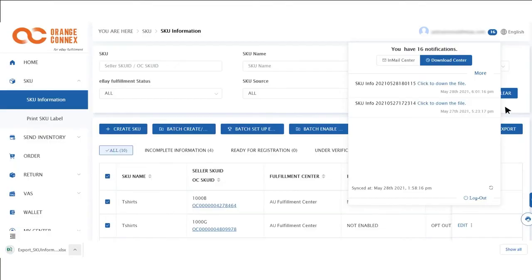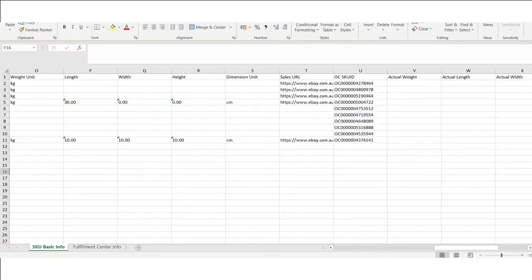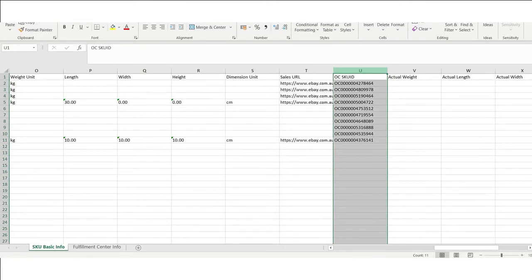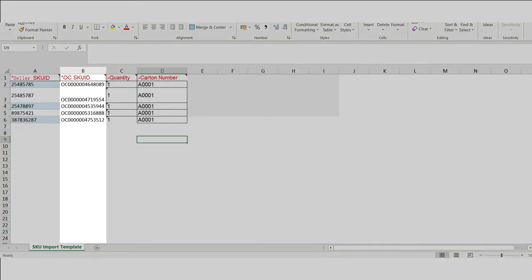On the Excel sheet, you'll find your OC SKU ID in column U. Copy these over into column B of your original Excel document. In column C, add the quantity per SKU.